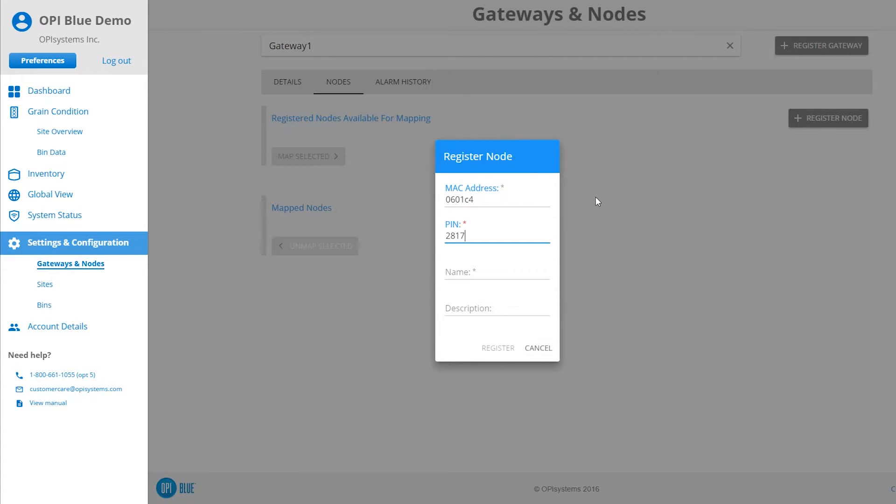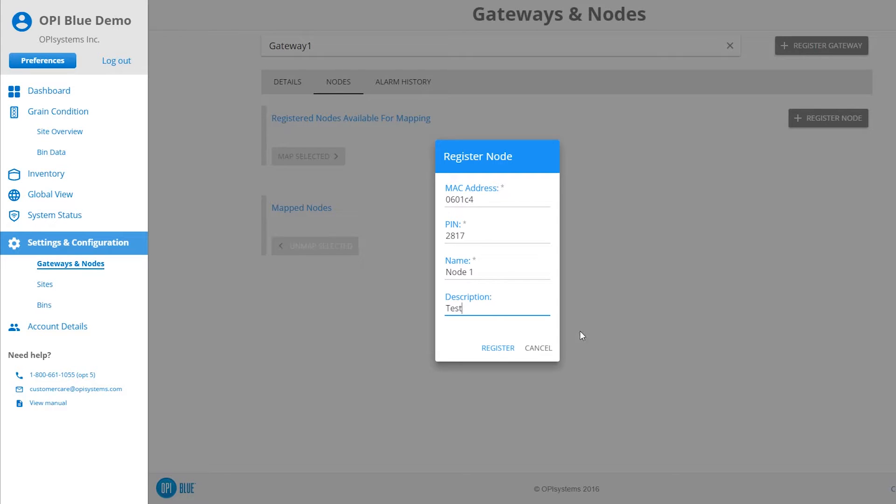You'll also give a name and description to the node. You may customize these items. Once all information has been entered, click or tap on the Register button.